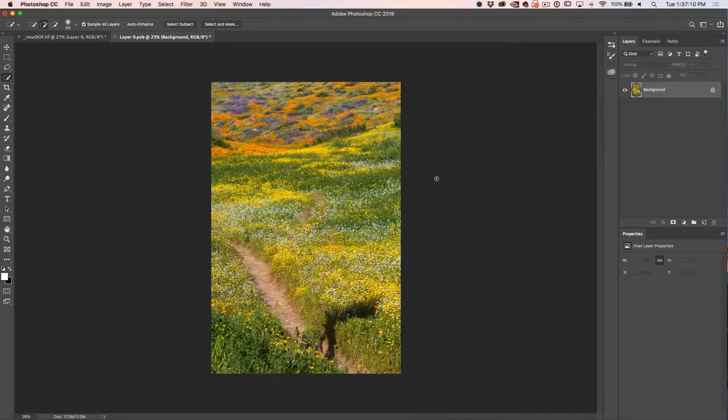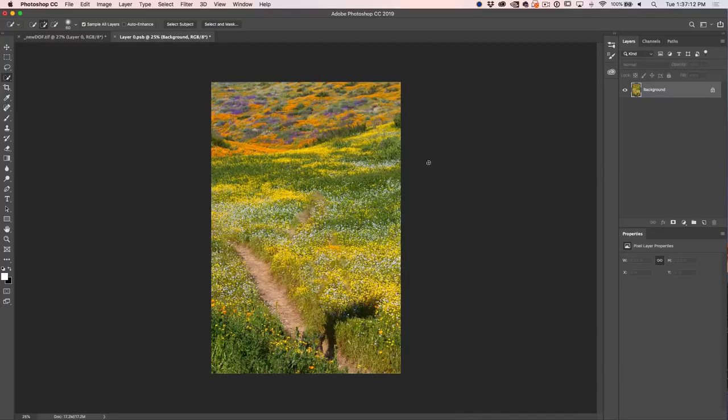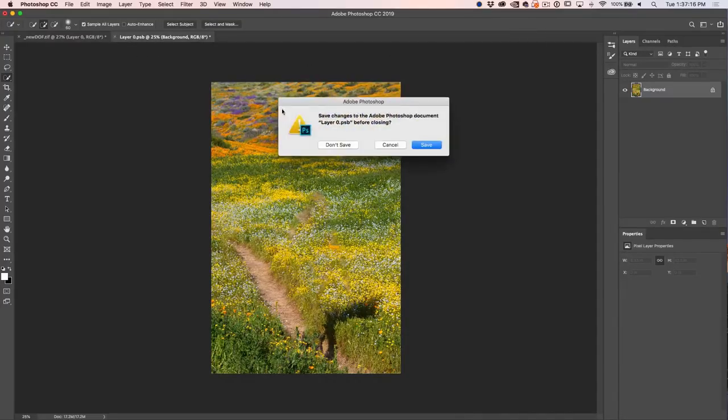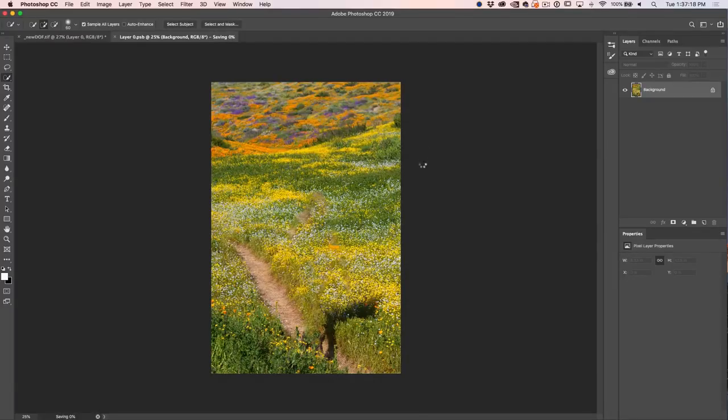Great, Command D to turn off the selection. It's not perfect, but that's good enough for our purpose. Let's close it out. I'll ask if we want to save it. Yes, we will.